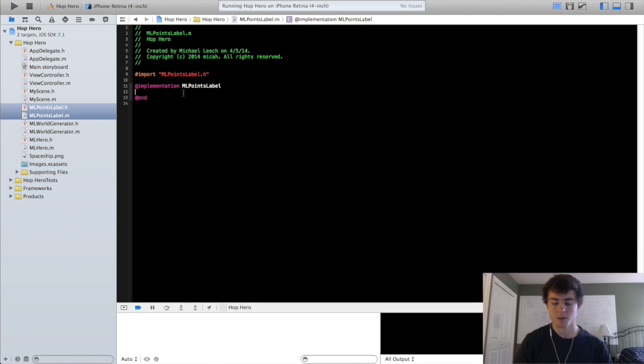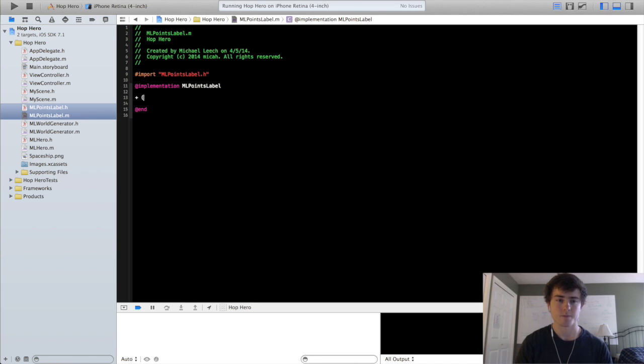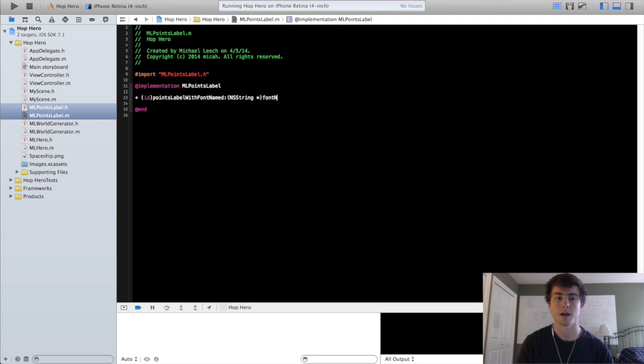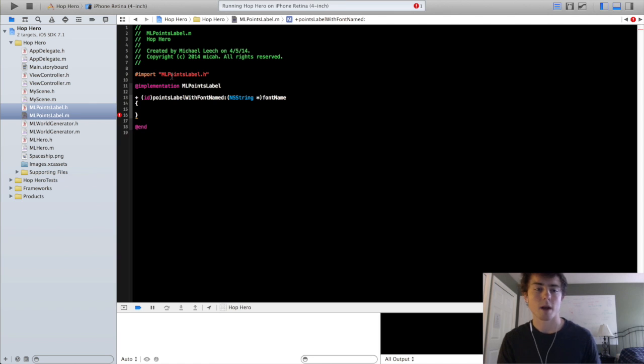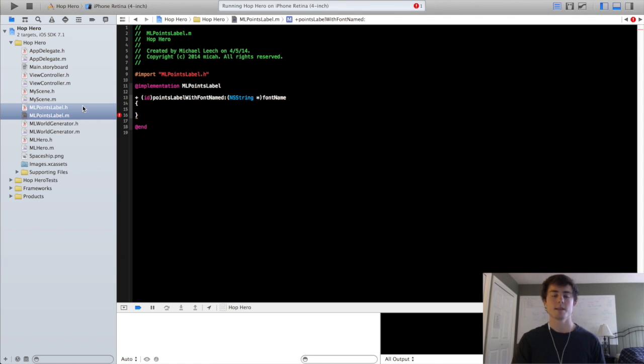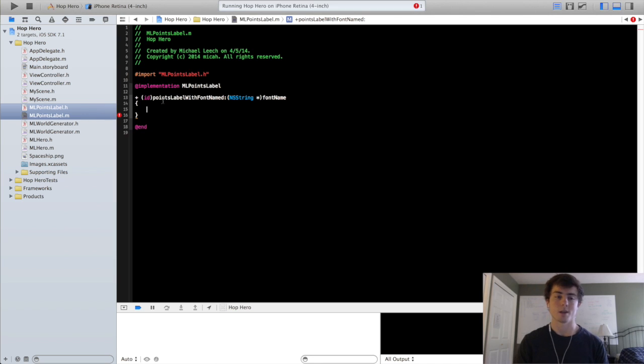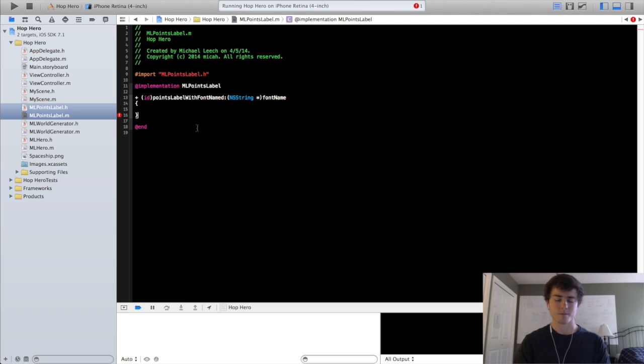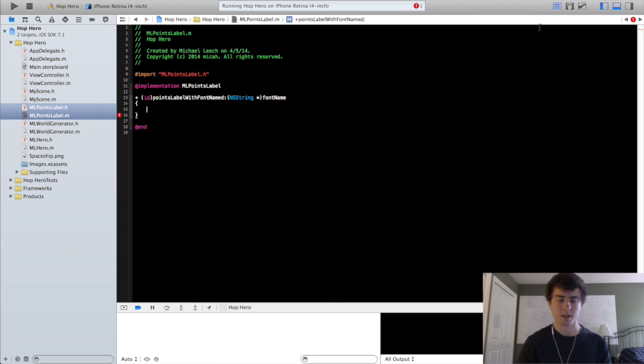So you can write in text and it makes it really simple for text generation in a sprite kit game. So the first thing we're going to do is we're going to create the factory method as always. We're going to call it points label with font names and a string font name. Now any time you create an sk label node you need to specify the actual font that you want to create it with. So that's why I'm doing this with font name. So we'll do ml points label.